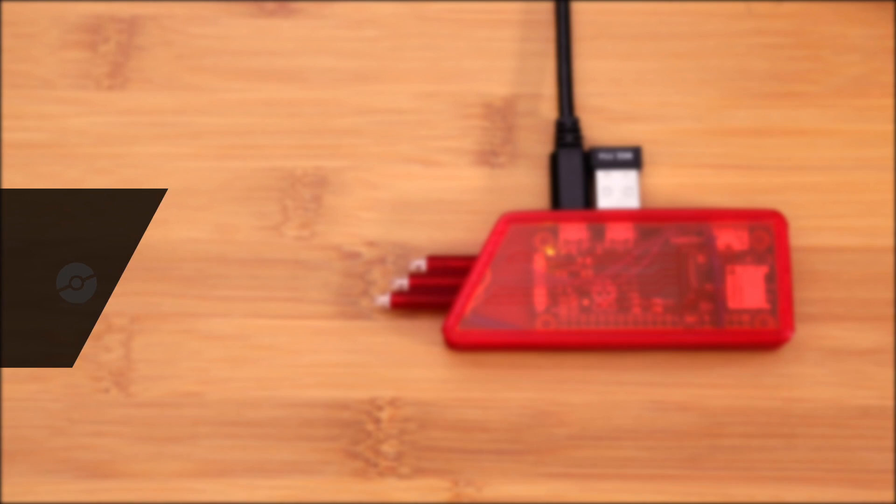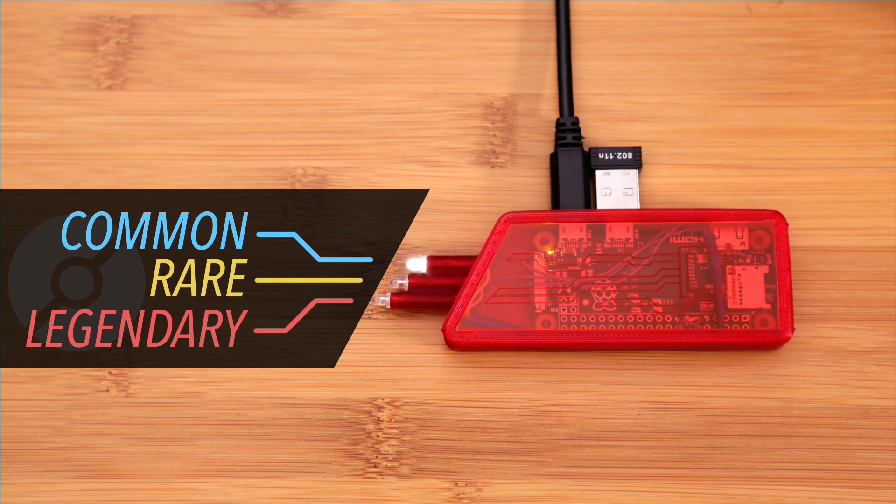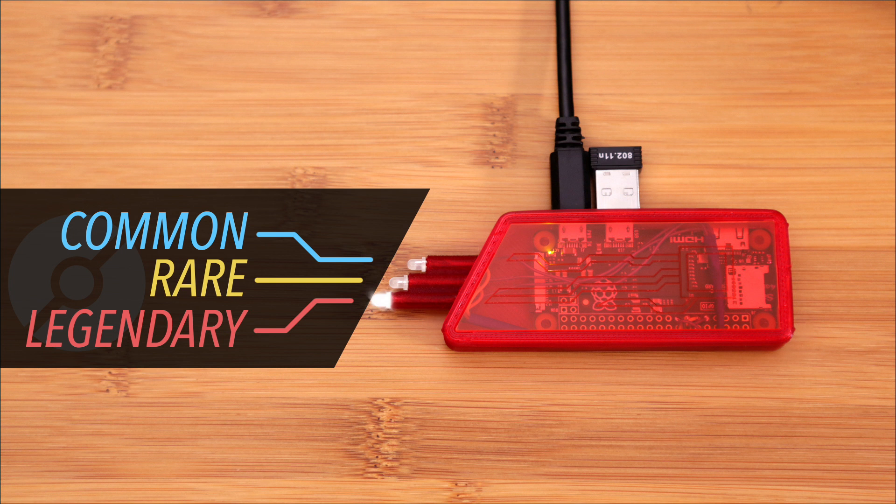Here's how it works. When a common Pokemon appears, the first LED will turn on. The second LED lights up when rare Pokemon are nearby. And when legendary Pokemon show up, the third LED will turn on.